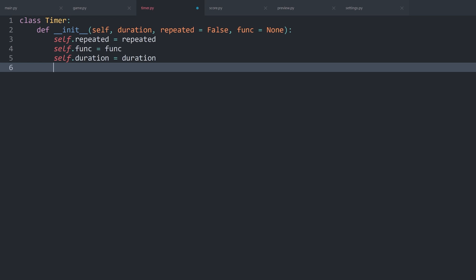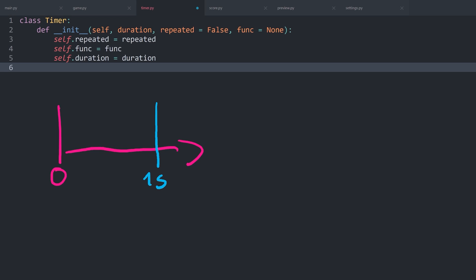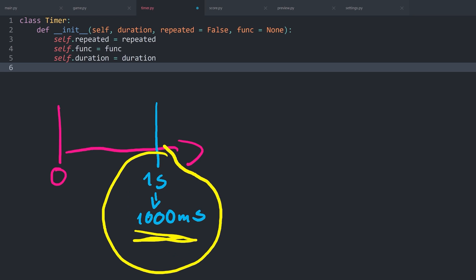Inside Pygame there isn't a built-in way to create a timer. However, we do have a way to check the amount of time that has passed since we started the game. Pygame measures this in milliseconds using get_ticks — so for example, a point in time could be 1000 milliseconds. This is a much more precise number, and it's all we need to figure out a custom timer.